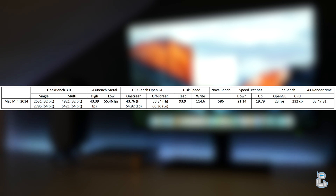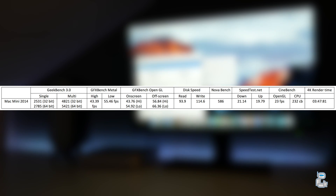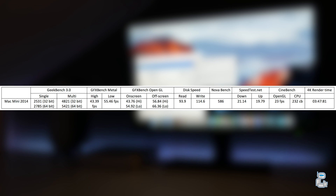The first test I conducted is a Geekbench 3 test. Geekbench 3 has a number of features designed to test and simulate real-world scenarios and provides a score based on how the hardware handled the tasks. The 32-bit scores for single and multicore were 2531 and 4821 respectively, whereas on the 64-bit side we were looking at a single core score of 2785 compared to a multicore score of 5421.